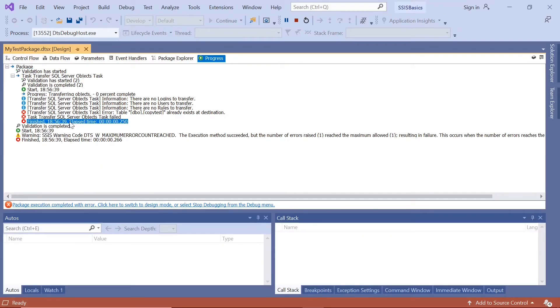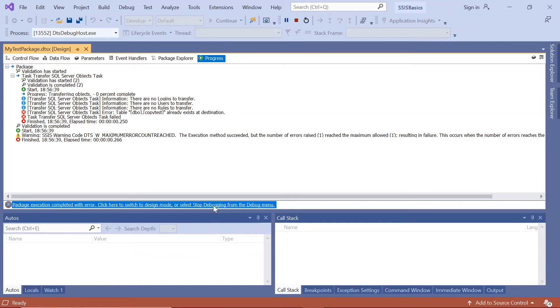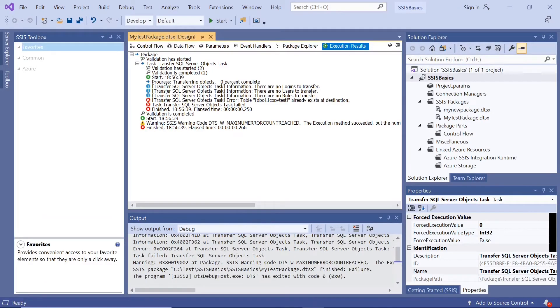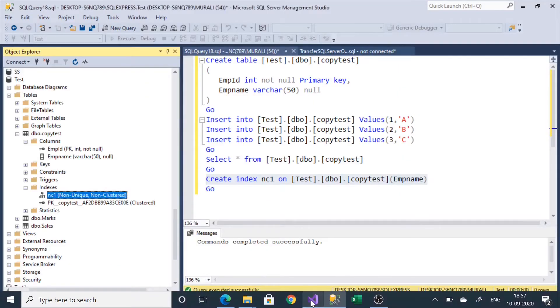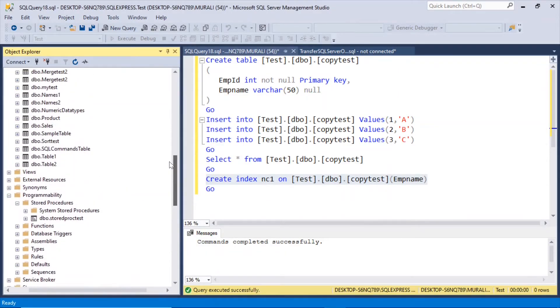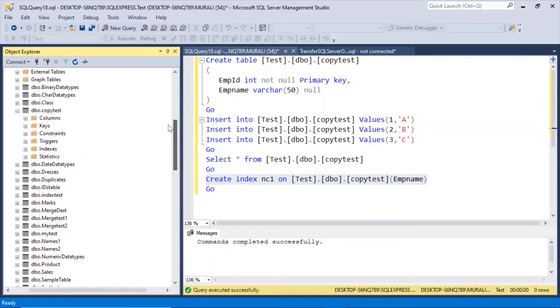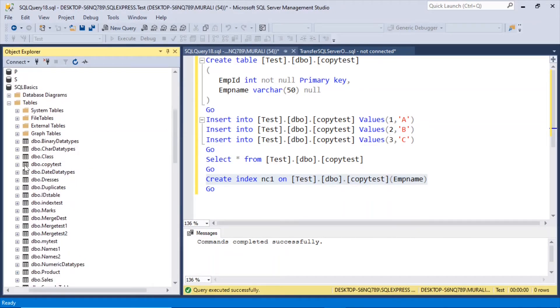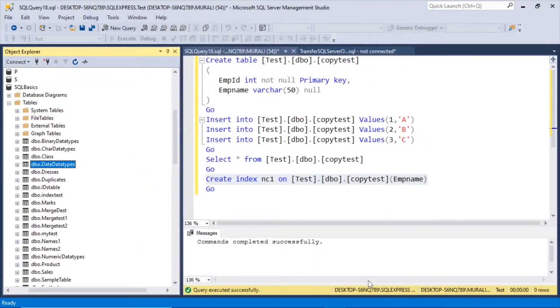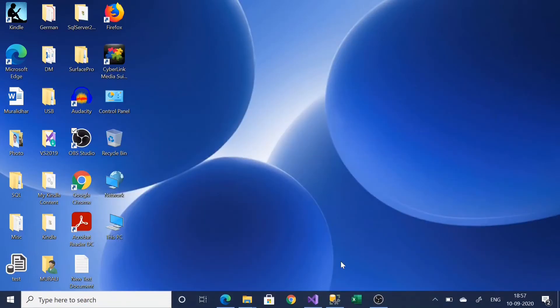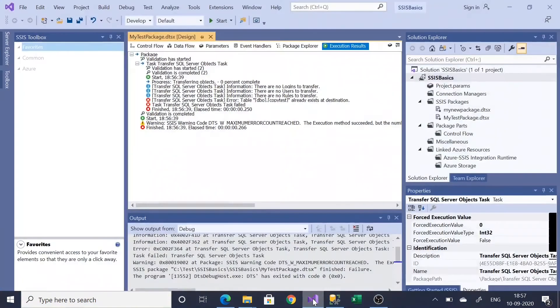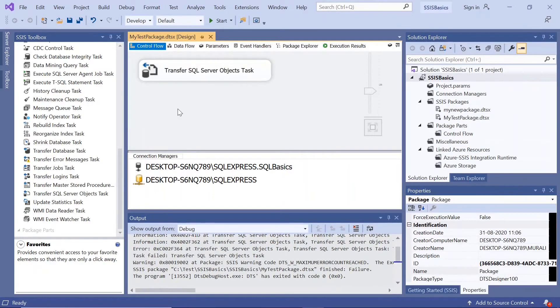Has failed here. Already exists in the database error. Table copy test already exists in the database. So let us delete from the SQL basics. Here there is a copy test. So let me delete this. So now we have deleted this from the SQL basics database. Now let us go back and execute it again.